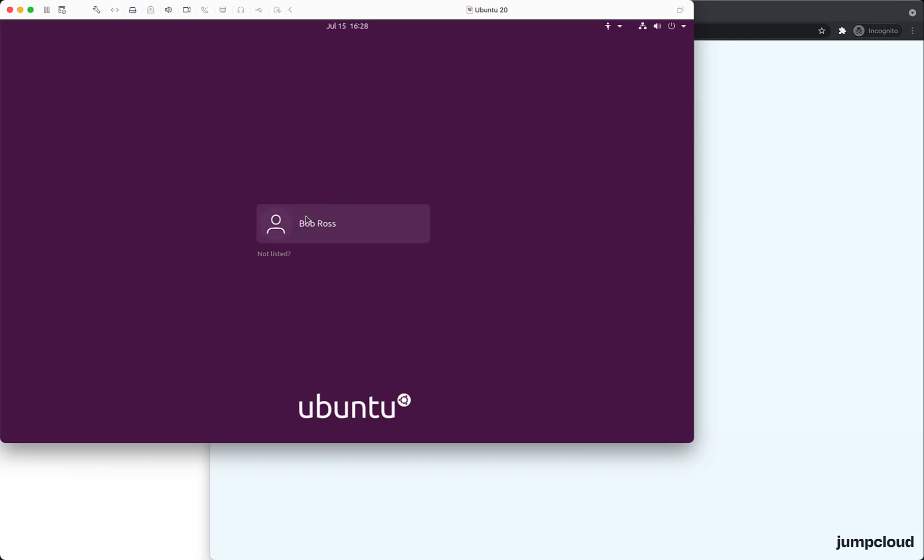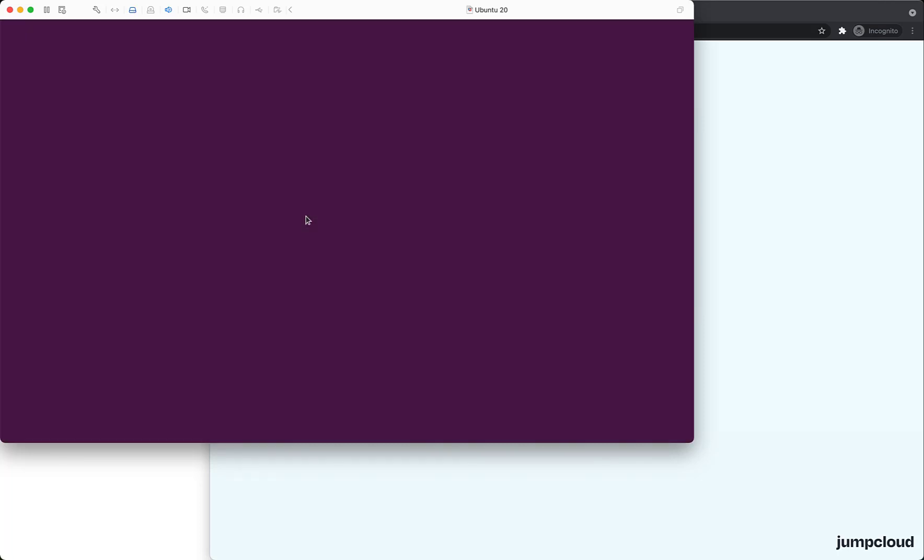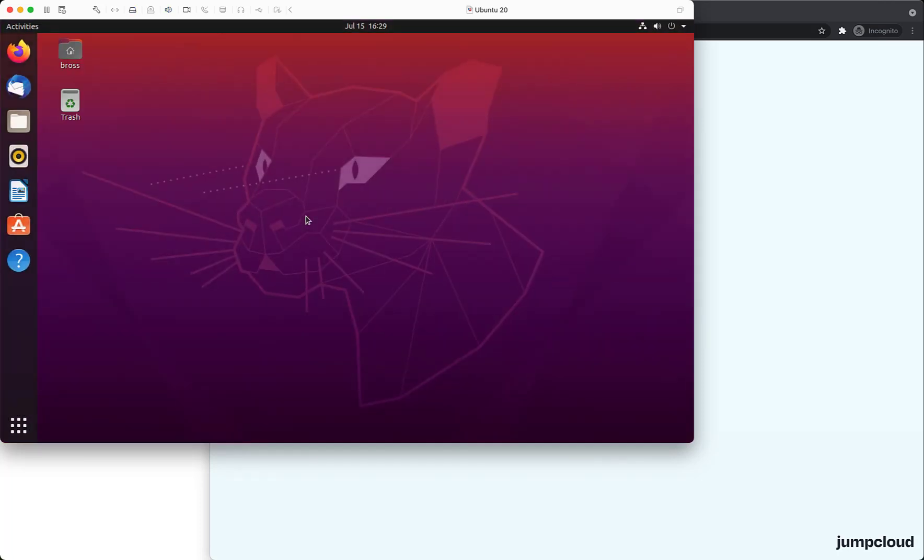Let's log in as Bob, enter our password and get granted access without requiring a verification code. That's because Bob has not set up multi-factor authentication for the user.